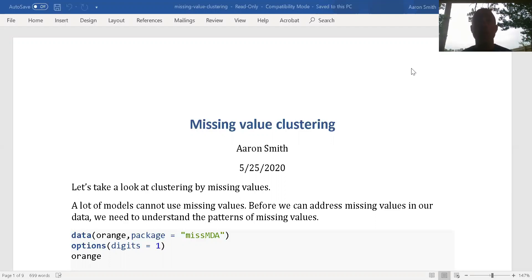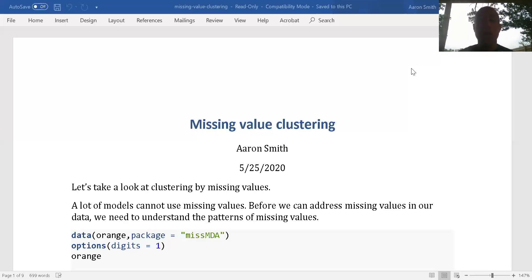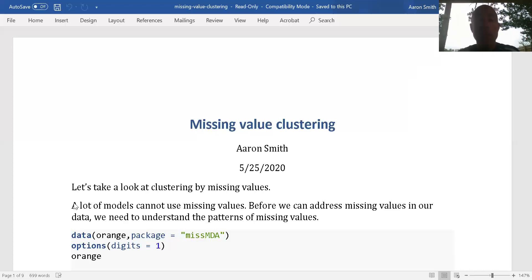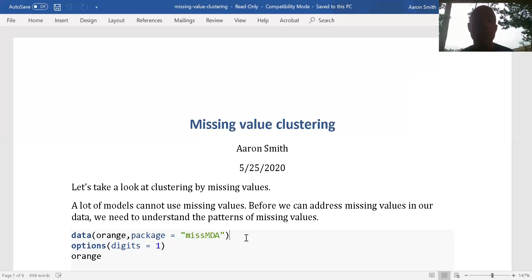We want to make sure we understand the clay we are making pottery with when we are doing statistical modeling. Missing value clustering and the patterns we're going to be talking about are part of understanding what we've got before making a decision on how to handle it. We're going to use the orange dataset from the MissMDA package. MissMDA has a lot of good features for imputation, but we're not going to talk about that here since this is data mining 2 and I'm assuming you're already familiar with imputation.